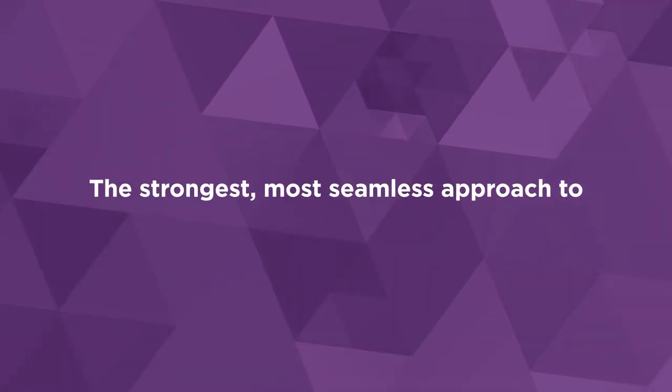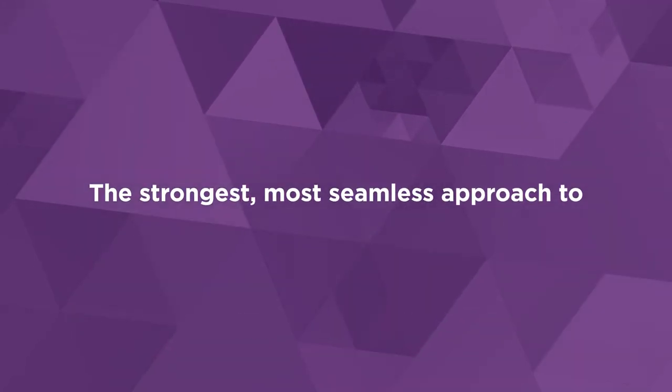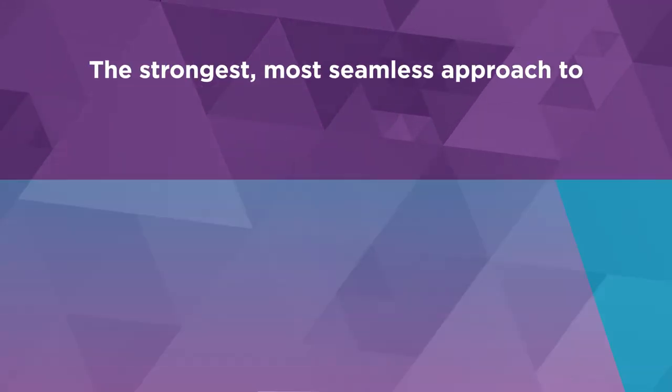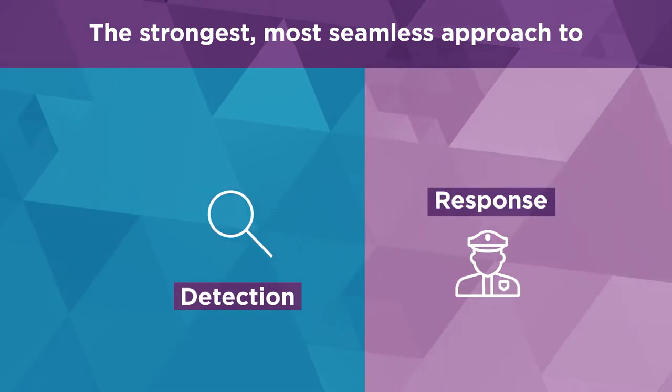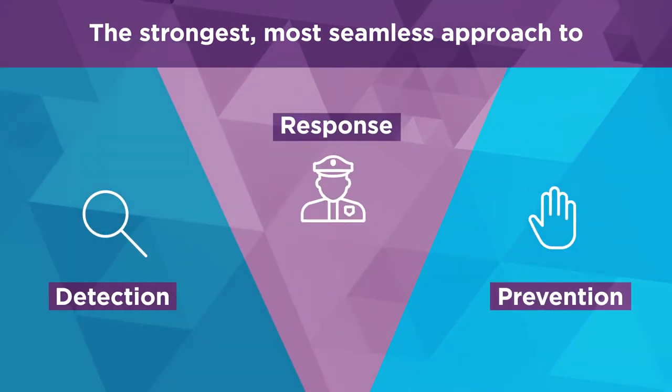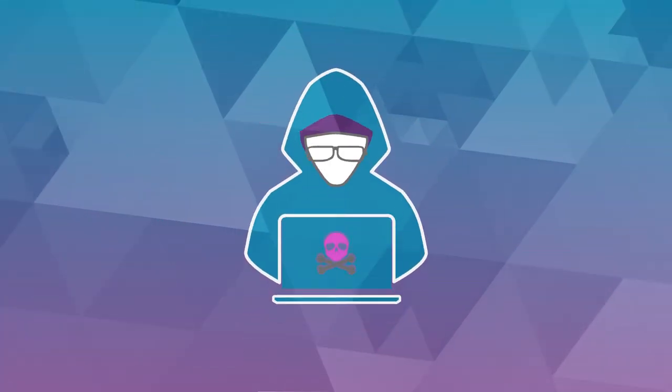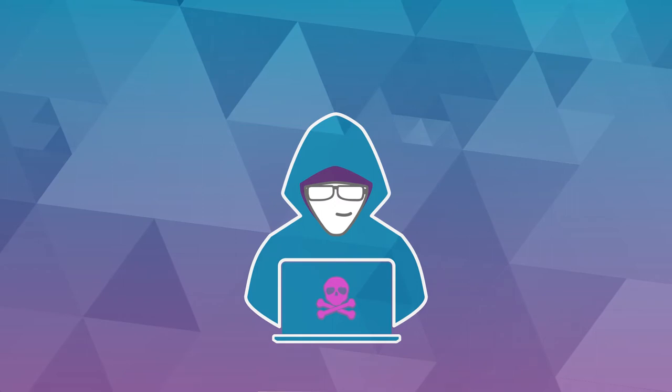The sum of its parts create the strongest, most seamless approach to breach detection, response, and prevention the world has ever seen. How does this help you?